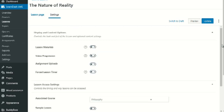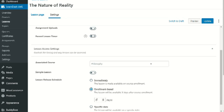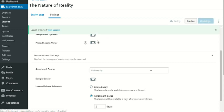Scroll all the way down to the bottom and it will say Lesson Release Schedule — this is the drip feed option. You can have the lesson be available immediately, available X days after course enrollment, or available on a specific date. The specific date option is mainly for live class scenarios. For enrollment-based delay, if you want to delay by two days, simply enter 2 days and click Update. That's it.